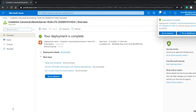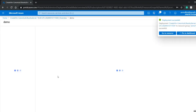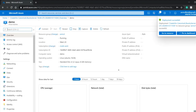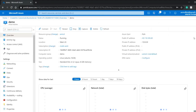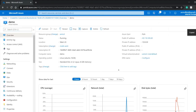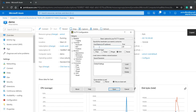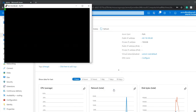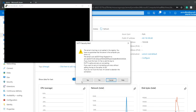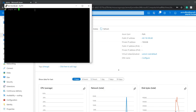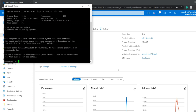My deployment has been completed. I'll go to my home page, navigate to the virtual machine I just created, and copy its public IP address. I'll open PuTTY, paste the IP in, click OK, and get a PuTTY security alert. I'll click yes and log in as the user demo using the credentials I created.